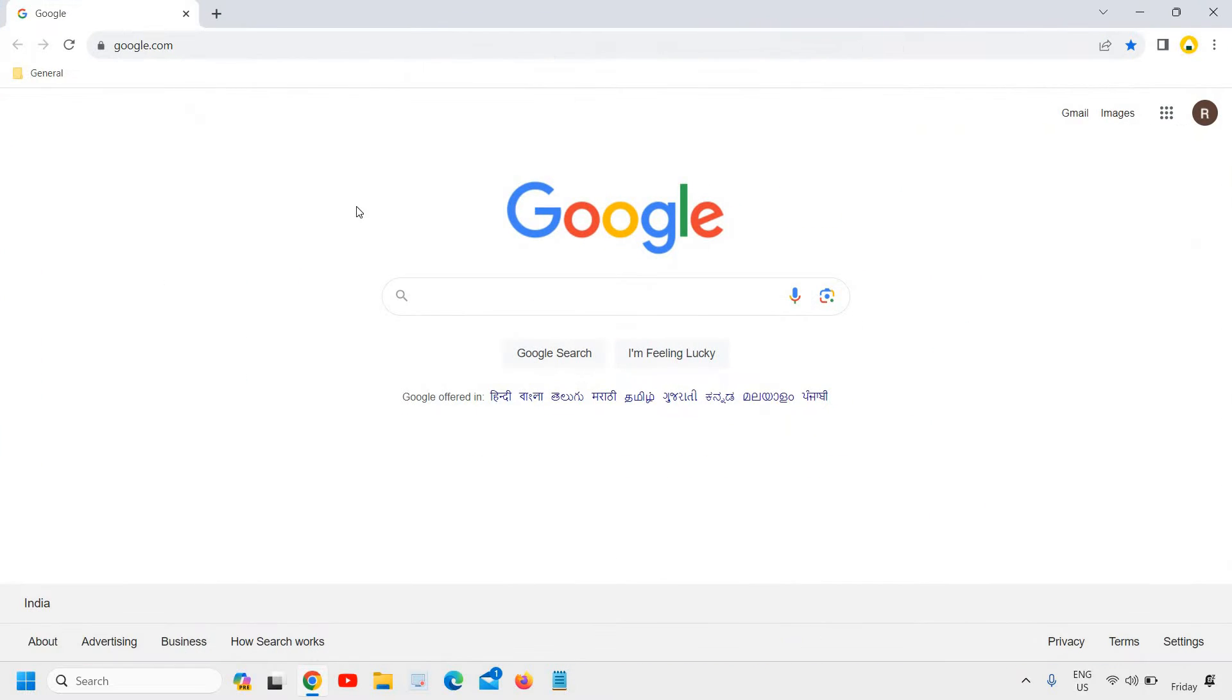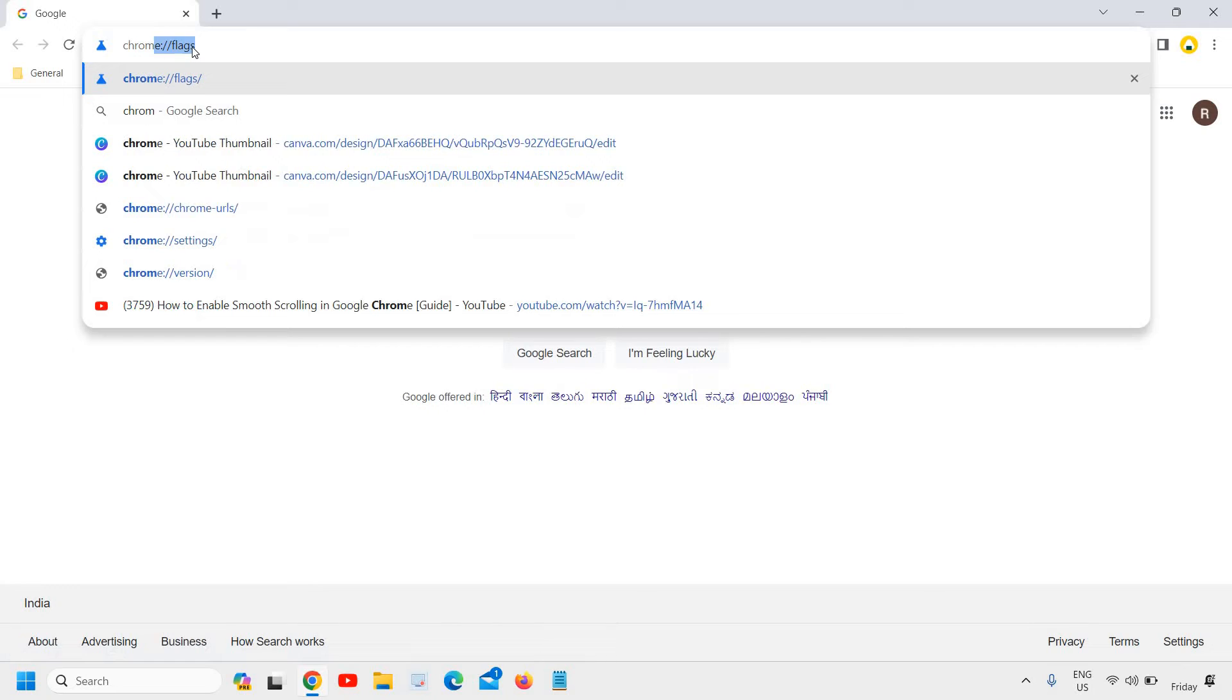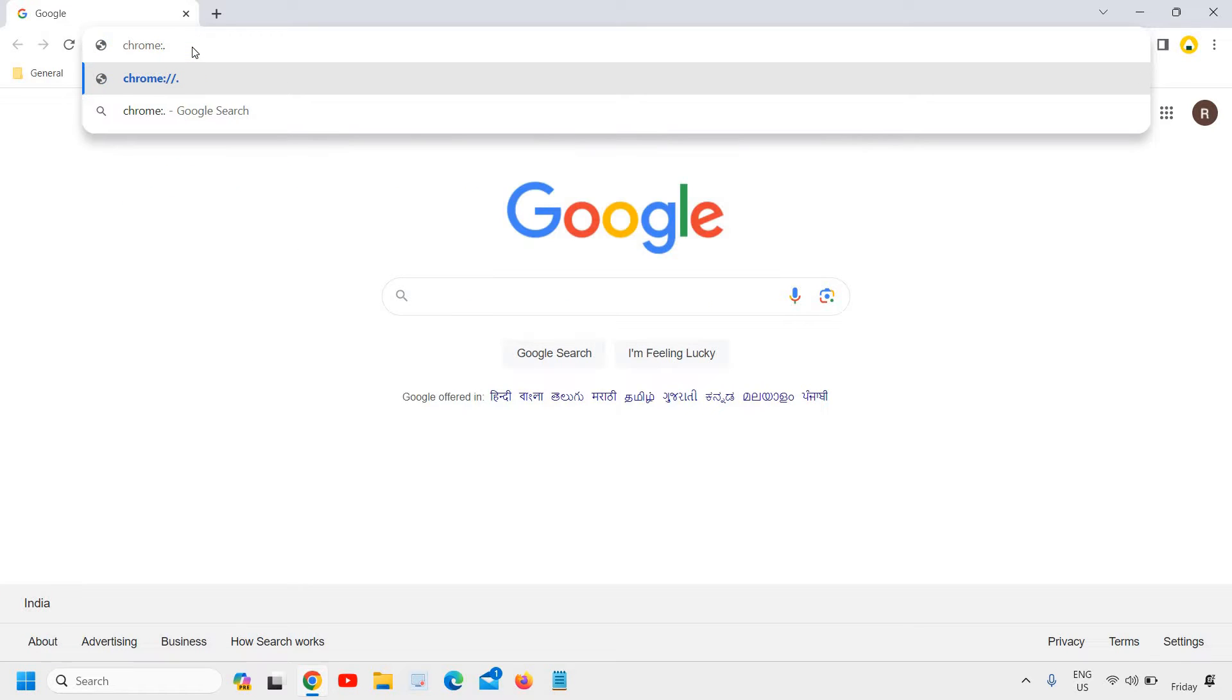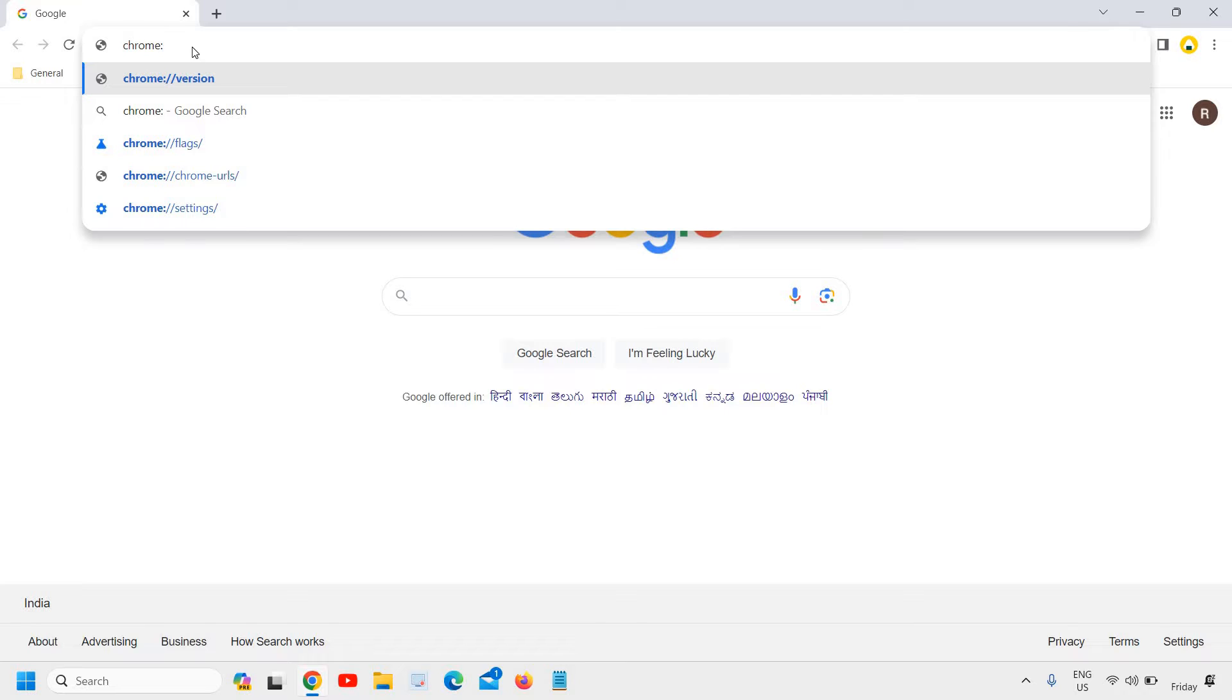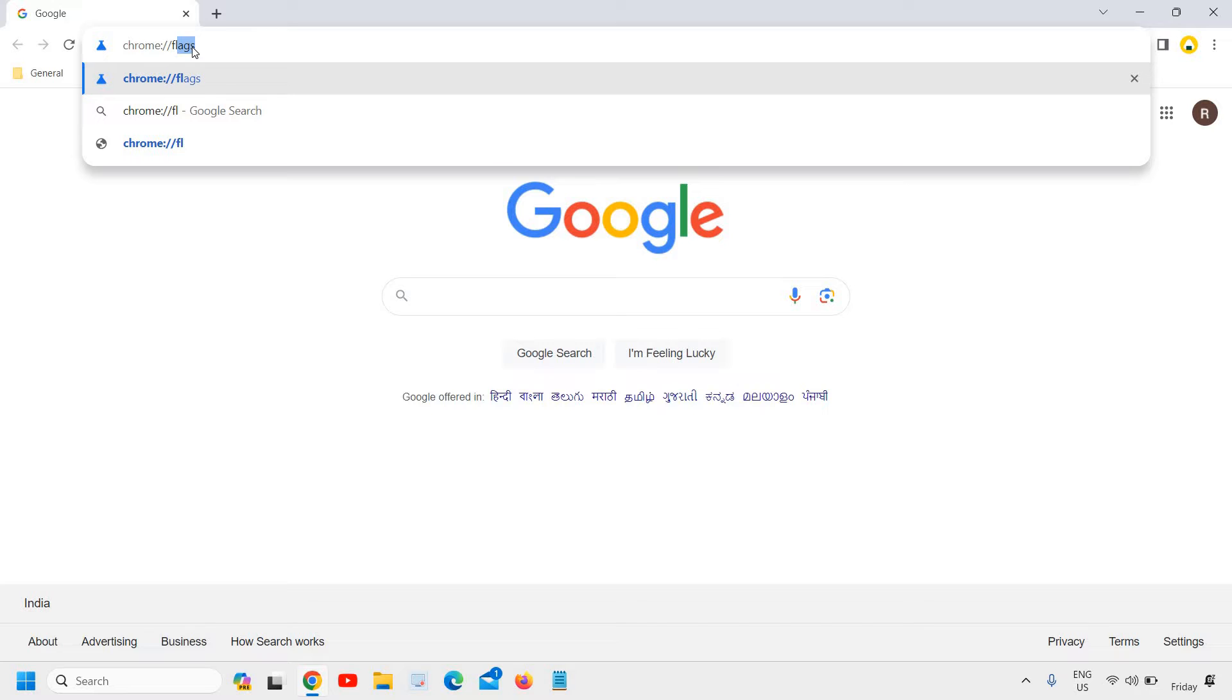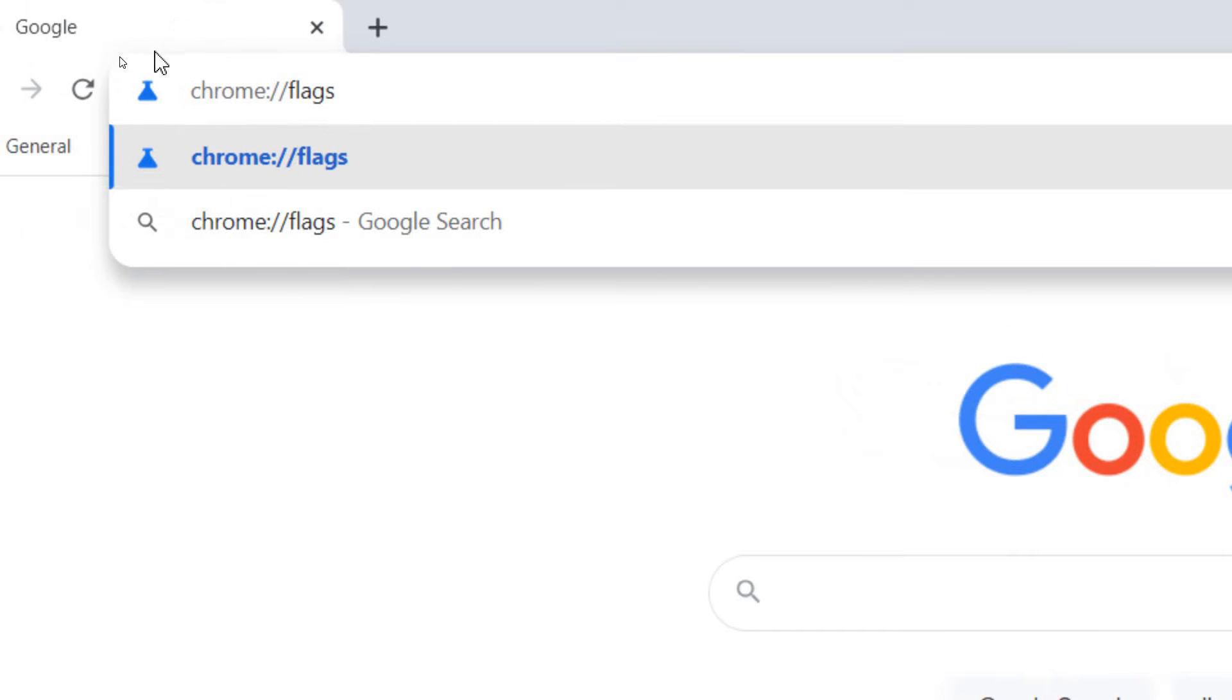Maximize it, and here at the top, type chrome://flags. Maximize it so that you can type it in.